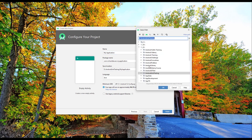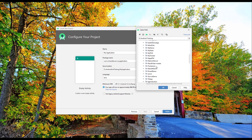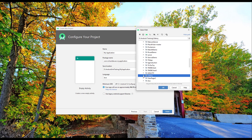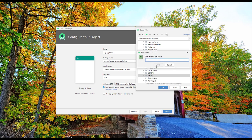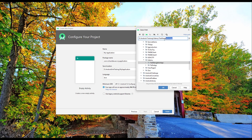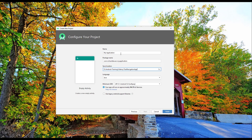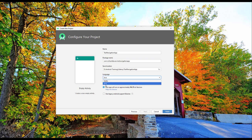Let's select the save location. I'll navigate to Android Studio > Android Training > Udemy and create a new folder called 'test_navigation_app'. Copy that name, click OK, and paste the same name for the project. For the package name, give a unique package name. I'll select Kotlin as the language and keep the minimum SDK at API level 21, which is Android 5.0 Lollipop.